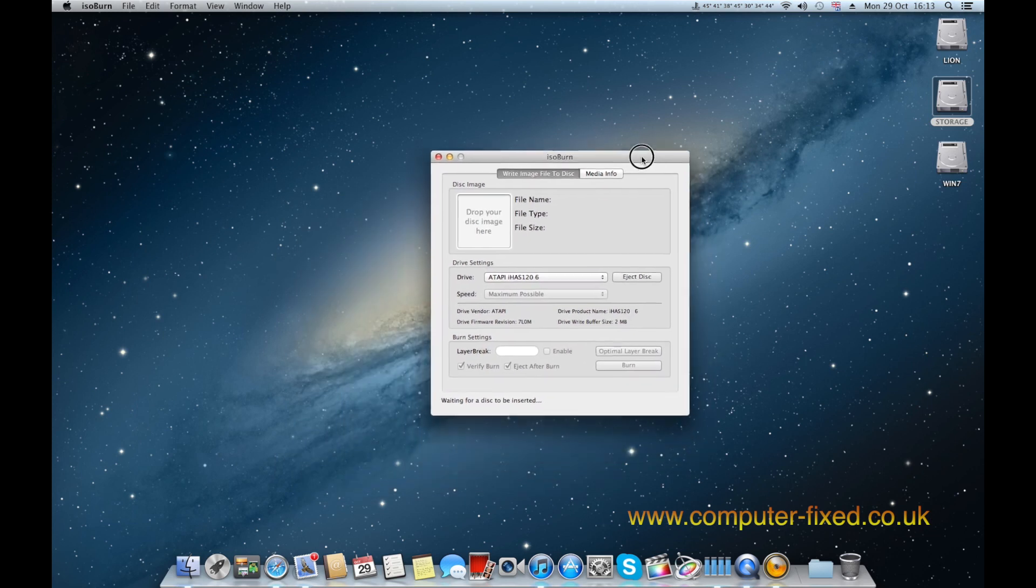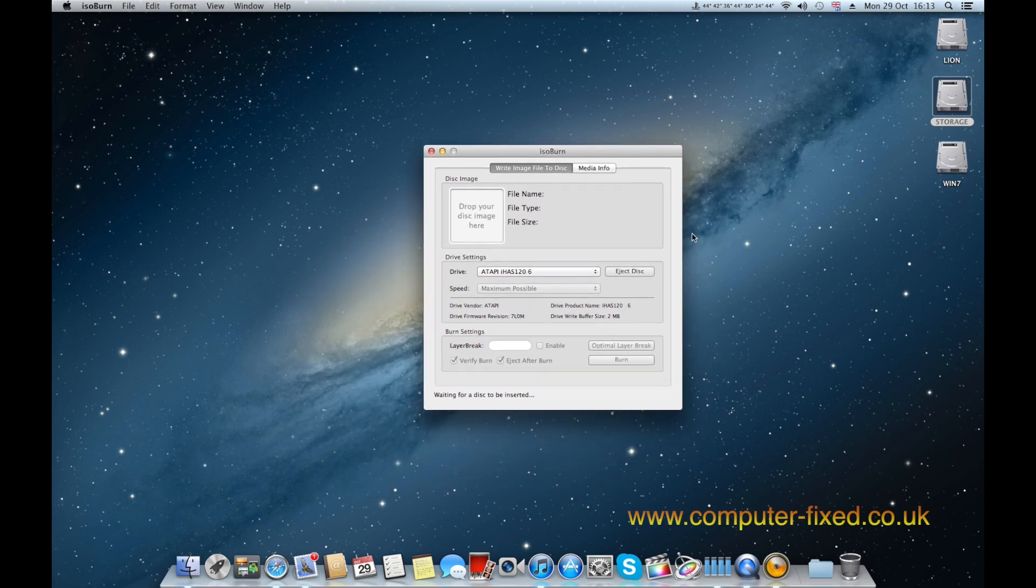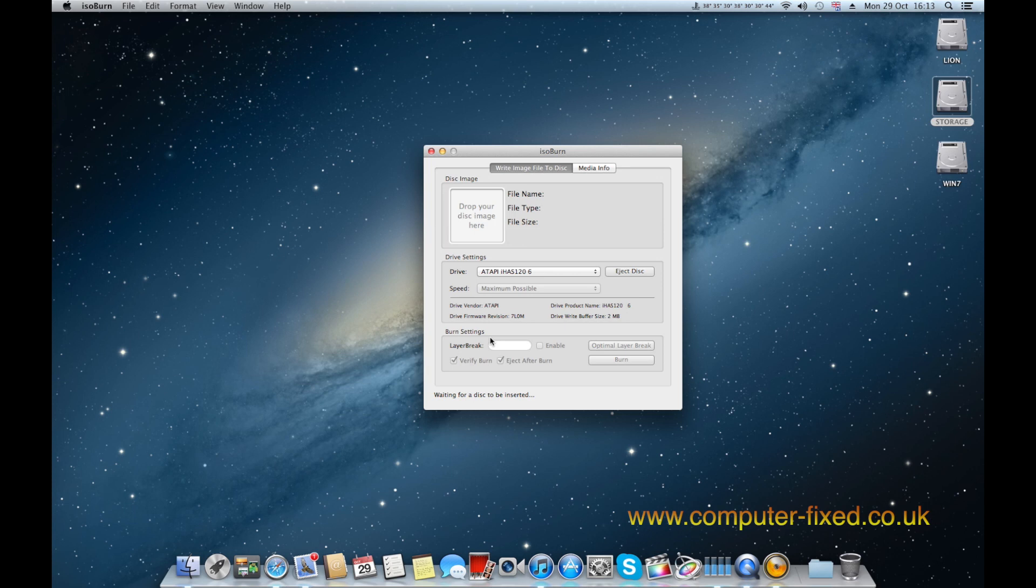Okay, so this little program here does what no other program does on a Mac. It lets you define a layer break. This is crucial when you're burning XGD3 files and without it you will just go all over the place and the game will not be able to play.